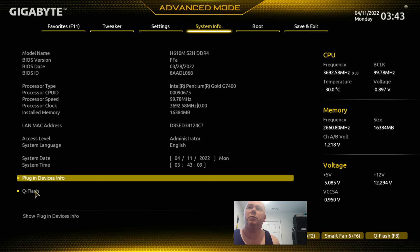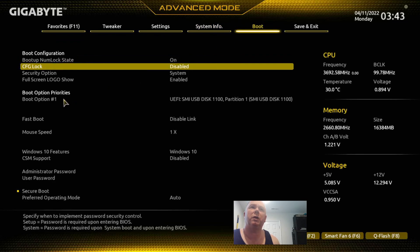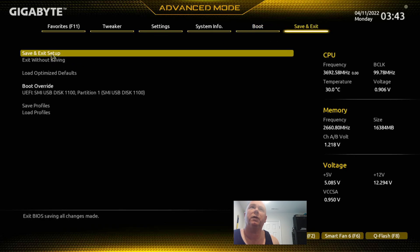Another spot for Q-Flash there. Here's stuff about booting: boot priorities, secure boot, and then save and exit. So that's going to do it, folks, for this quick BIOS overview. Thanks for checking out the video. Please like, please subscribe. And to get out of here, we're going to do save and exit setup.